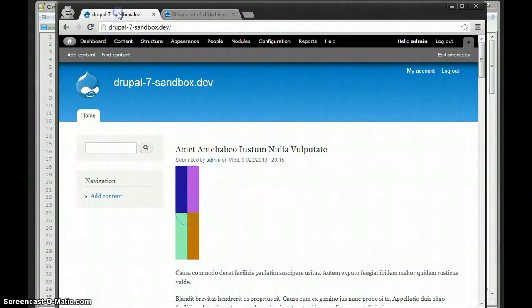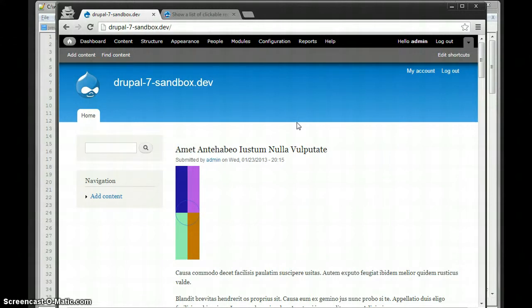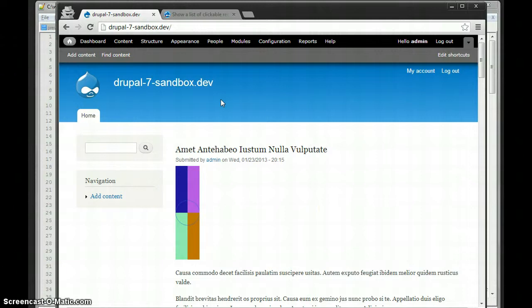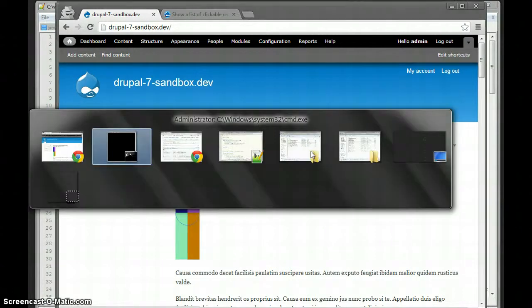So what I've already gotten done is created a standard Drupal 7 website. I've used develop generate to generate a few nodes. I've downloaded and enabled the entity reference module, created an entity reference field, and made a few references so we have some data to play with.